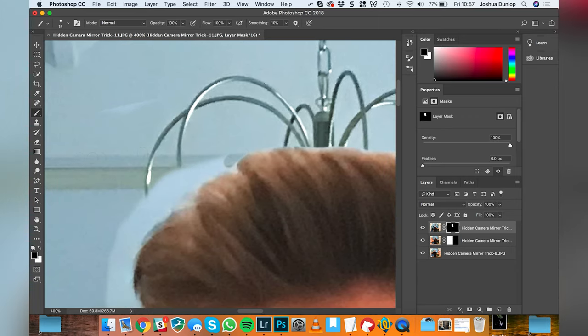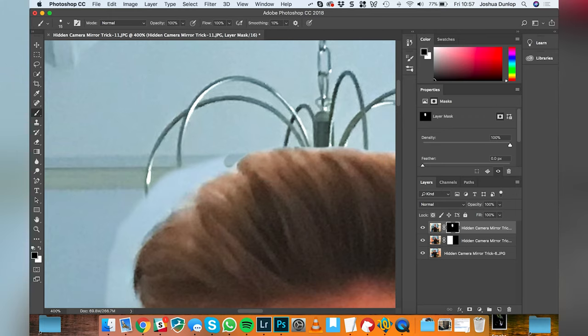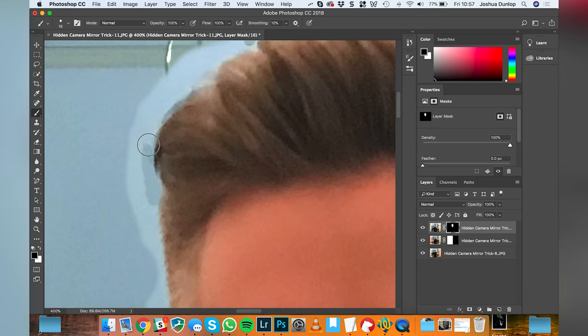We do have this chandelier to contend with but we're going to come to that last. It's not going to be as difficult as it seems. You can see why you might want a clean background when you're doing this.